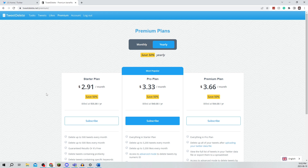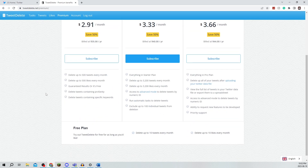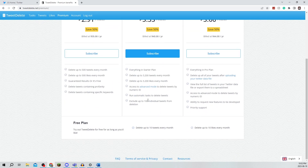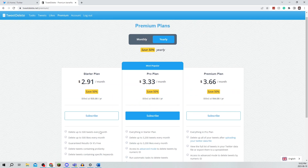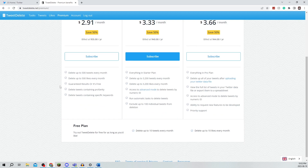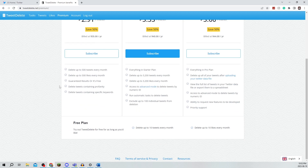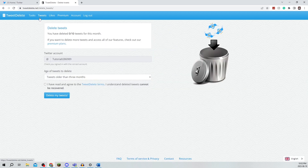Now it's going to redirect you back, but I'm just going to go with the free plan and I'm not going to do premium right now. So I'm going to go to tweets and you can select the age of tweets to delete.